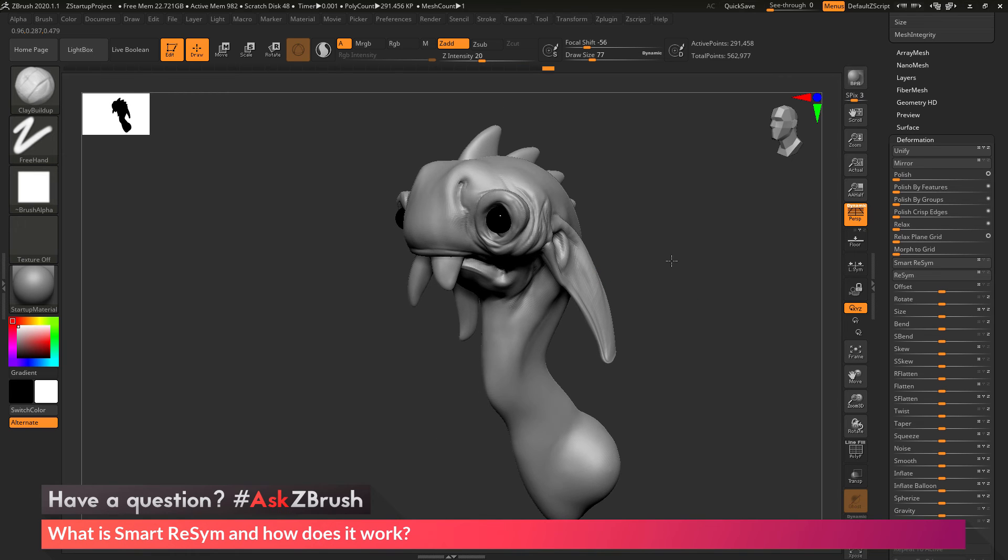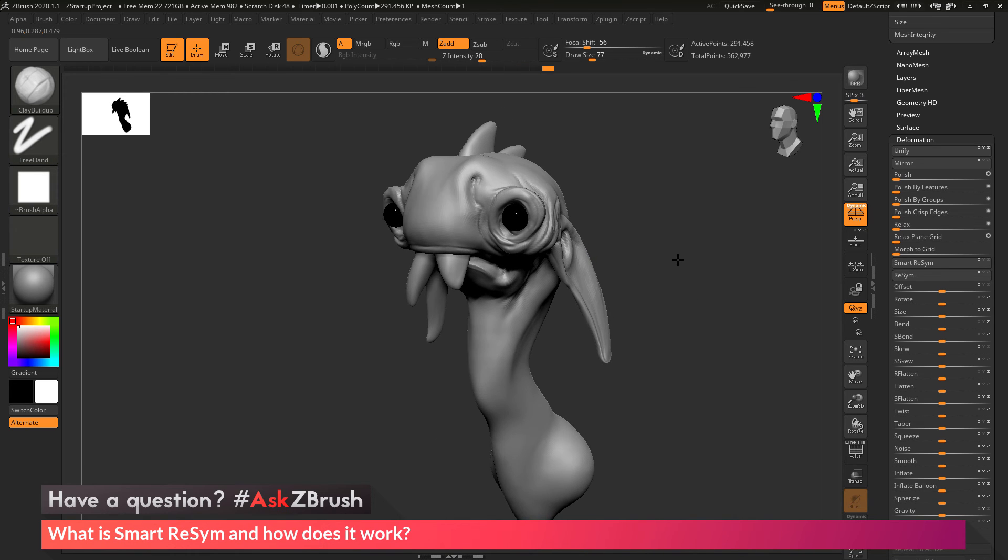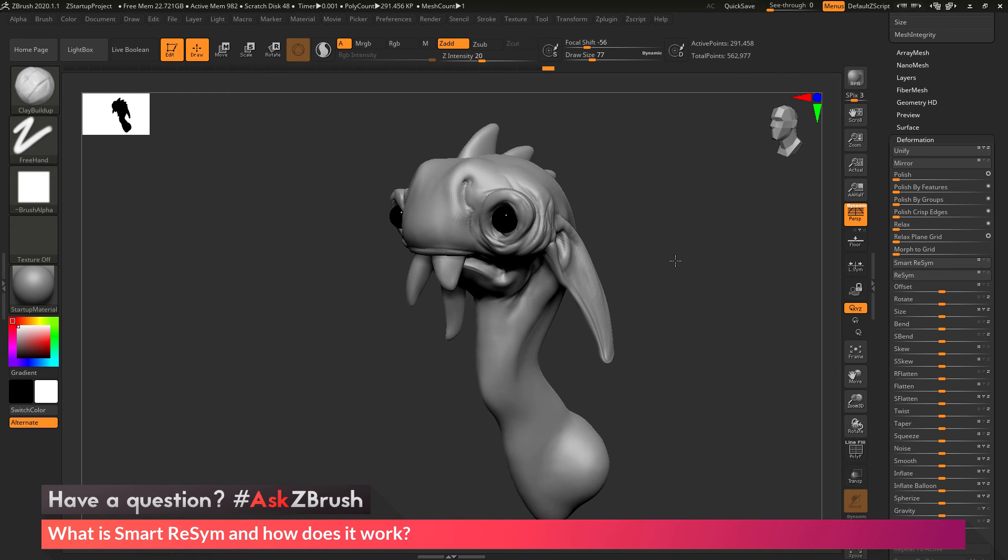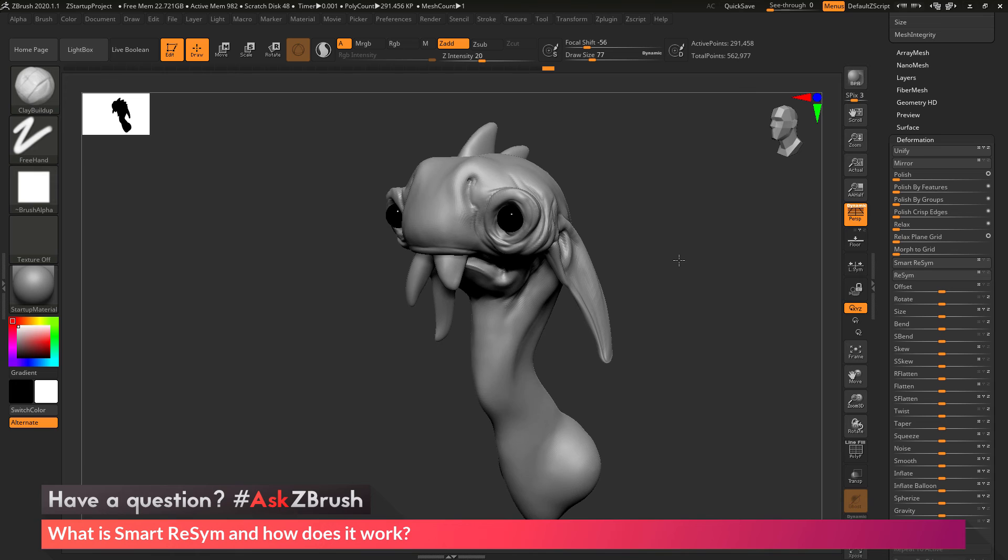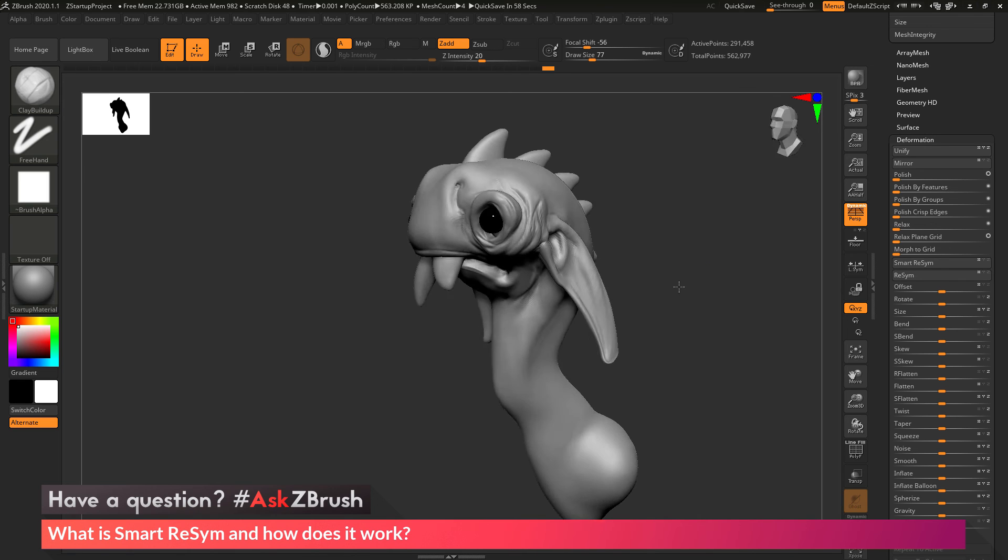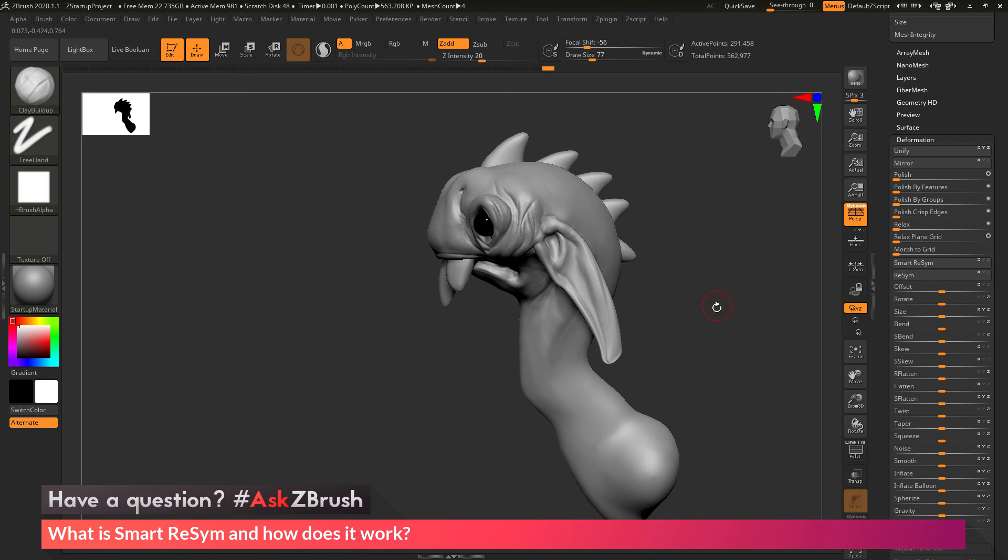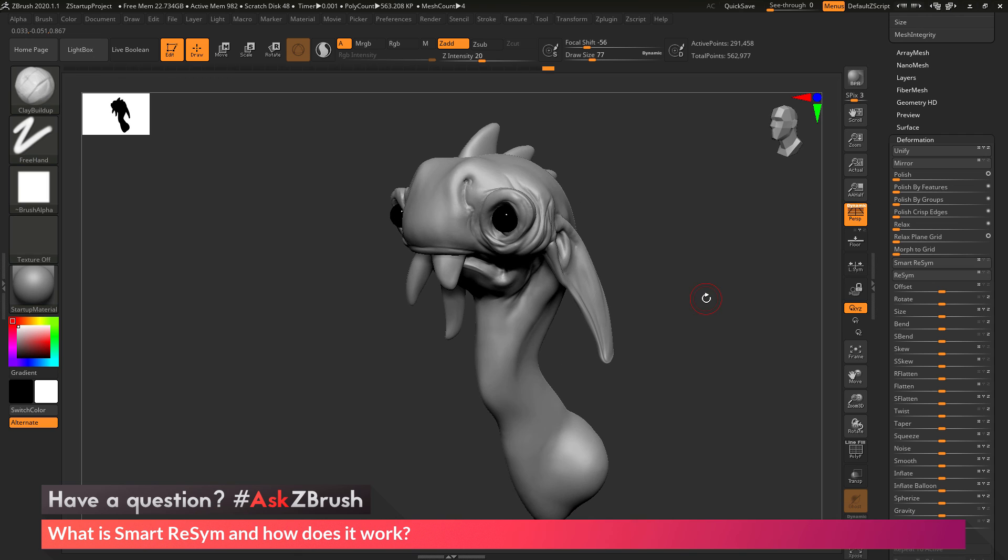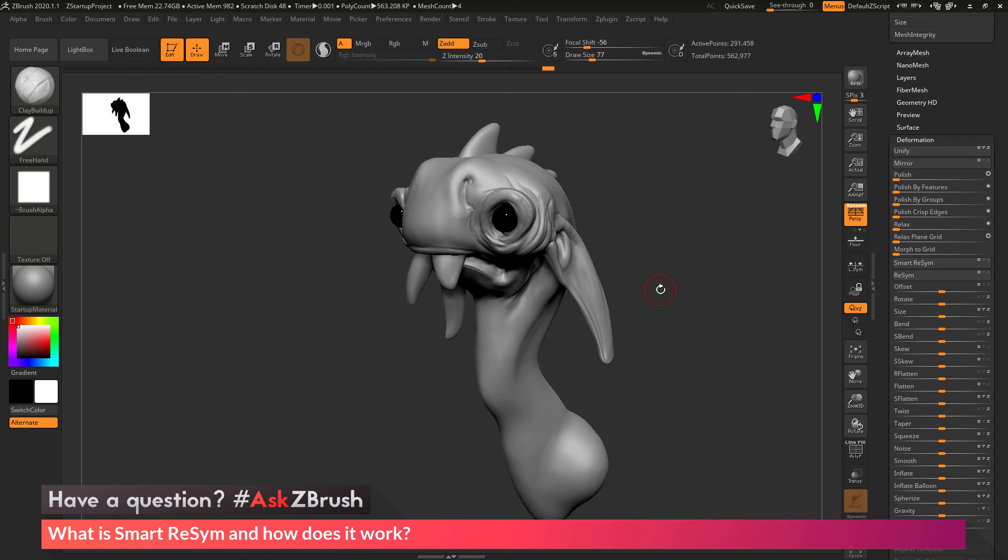So to recap, the Smart Resim button or the Smart Realign symmetry is going to look at the points on your mesh and then realign your model to make it symmetrical again. So if you have a mesh that is symmetrical and say you use Projection Master and only affect one side of your model or perhaps you have symmetry turned off and you make a drastic change, you can use Smart Resim to bring back the symmetry on a subdivision mesh.